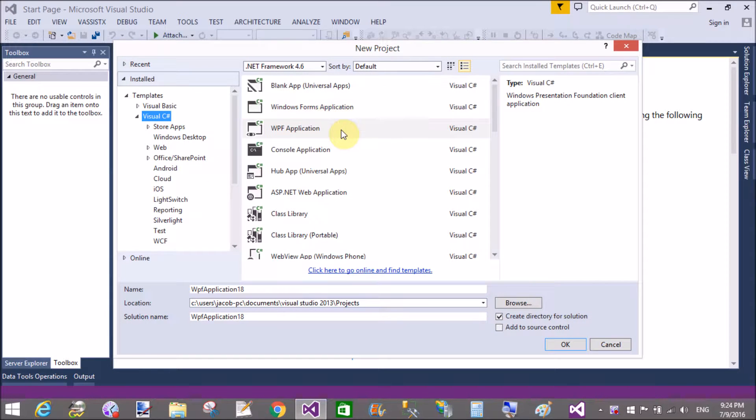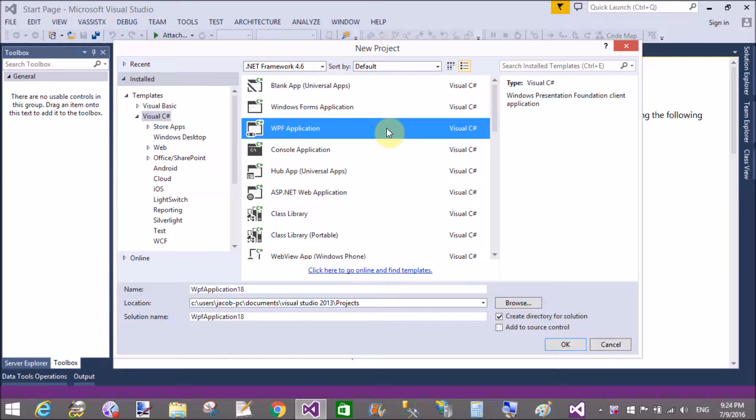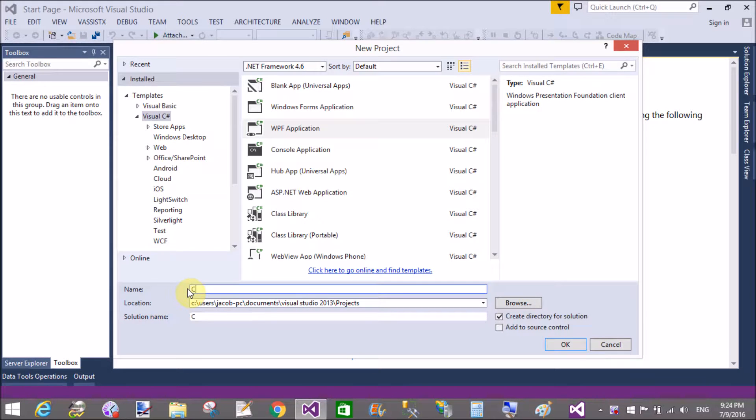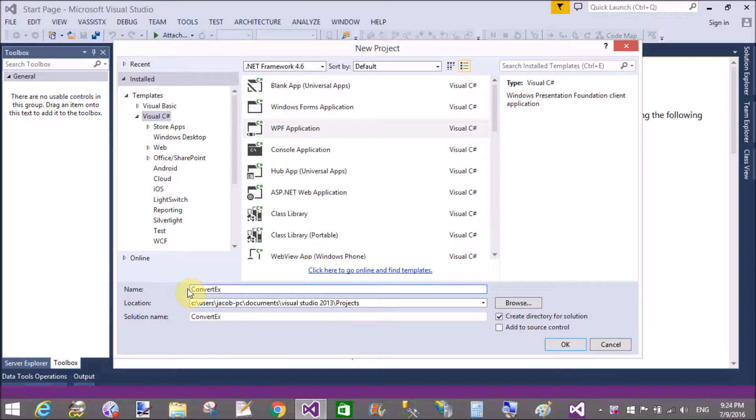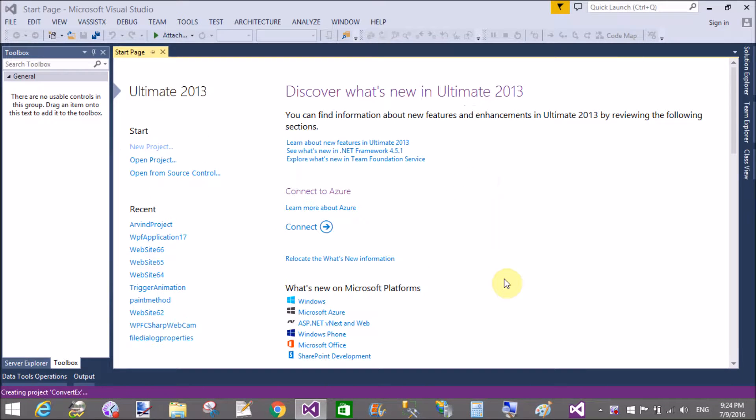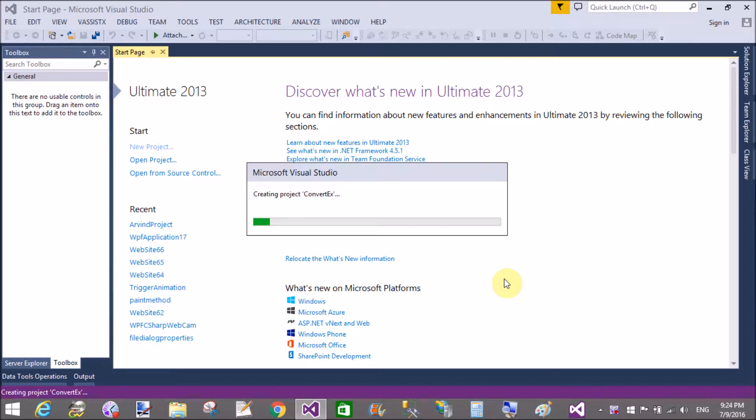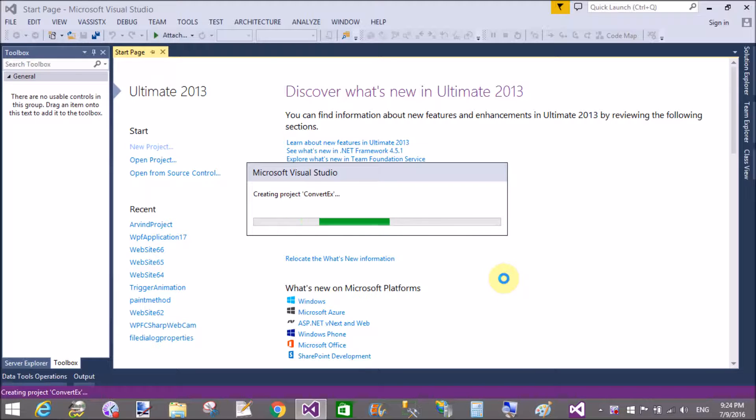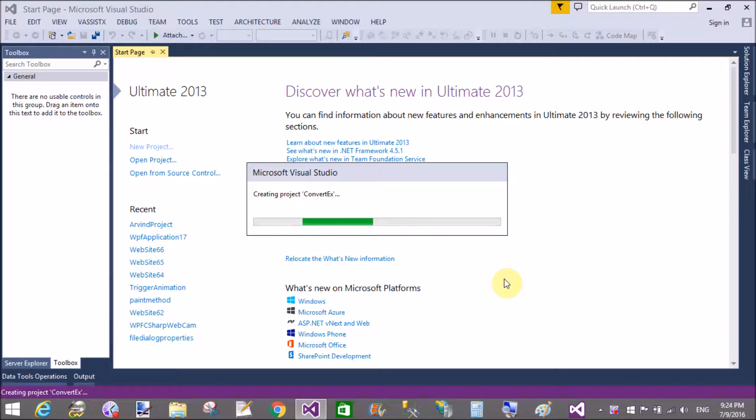In C-Sharp WPF, we have options to convert any types to another by using the IValueConverter interface. When you convert one type to another, that needs the IValueConverter interface. That interface can implement two methods: first method is convert and second method is convert back.